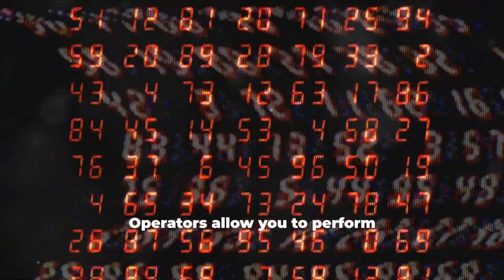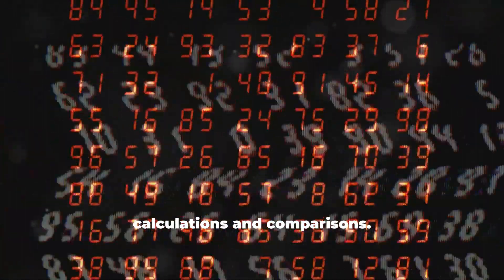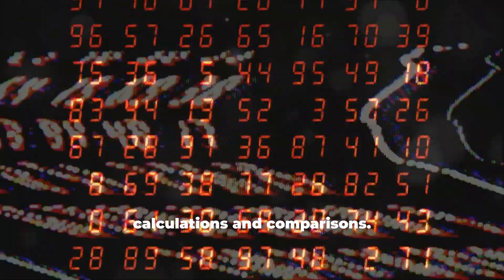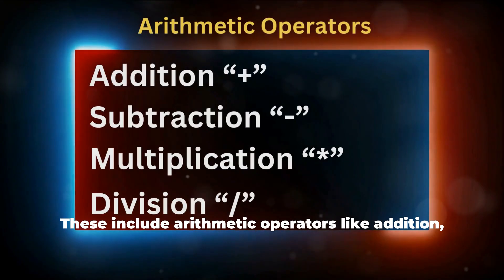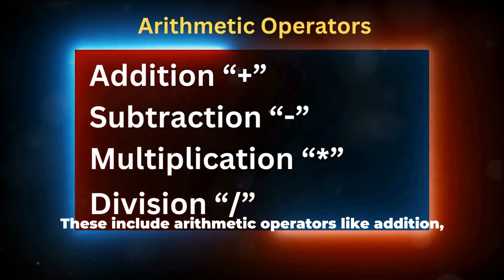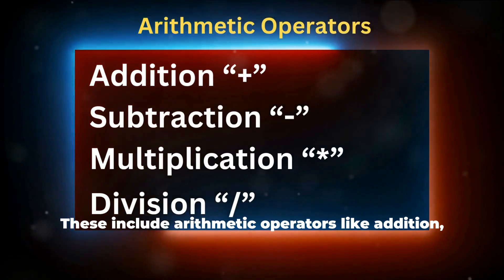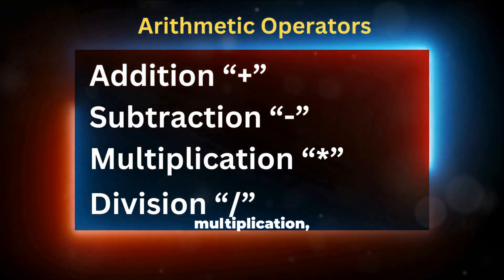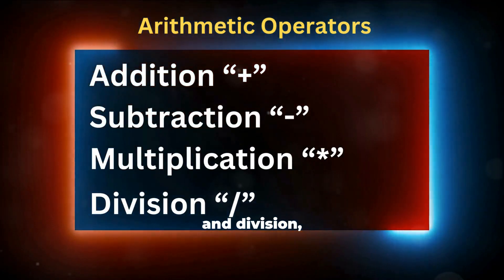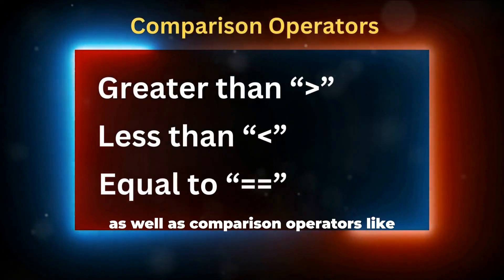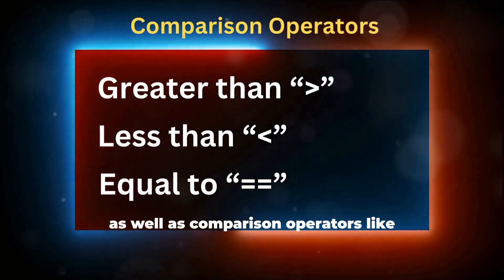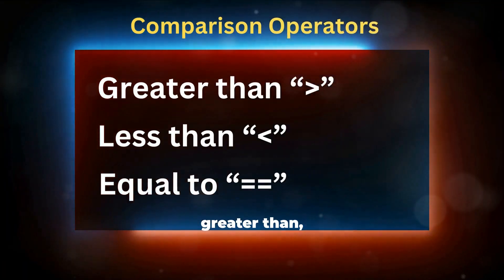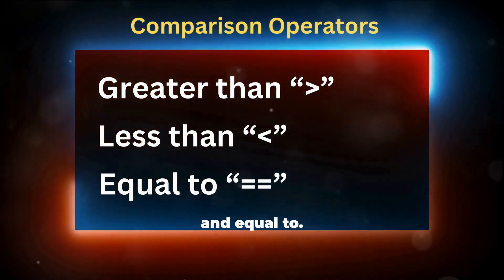Operators allow you to perform calculations and comparisons. These include arithmetic operators like addition, subtraction, multiplication, and division, as well as comparison operators like greater than, less than, and equal to.